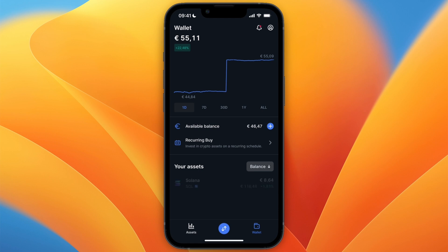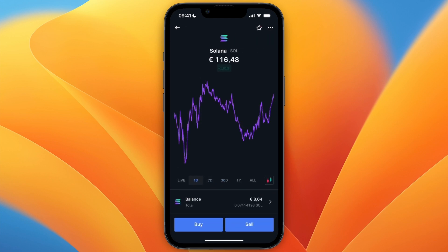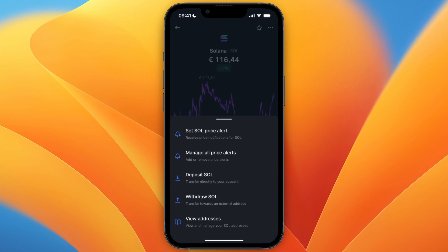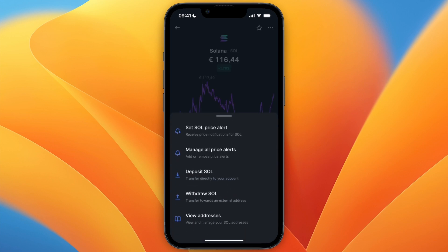I'll use Solana, and then from there in the top right click on the three dots and then select withdrawal SOL.